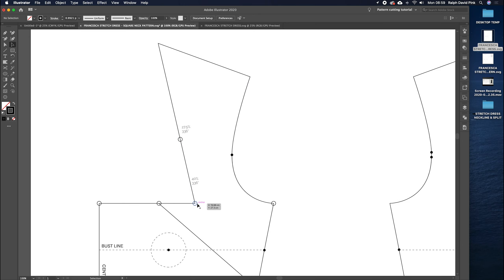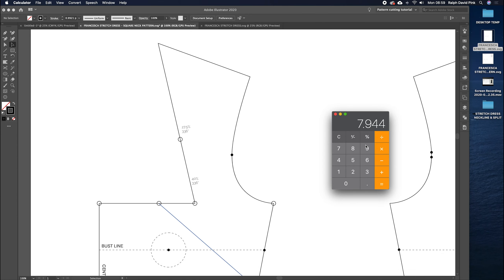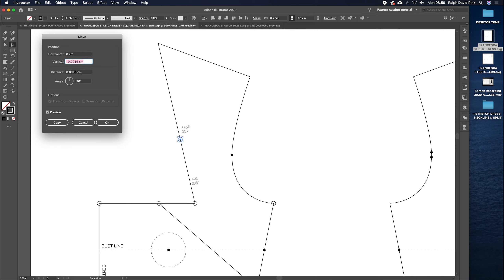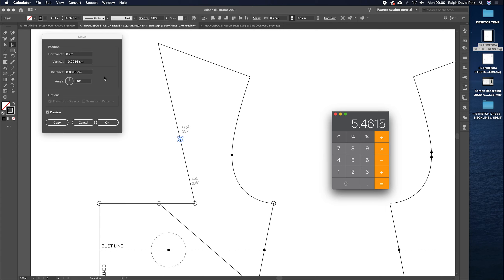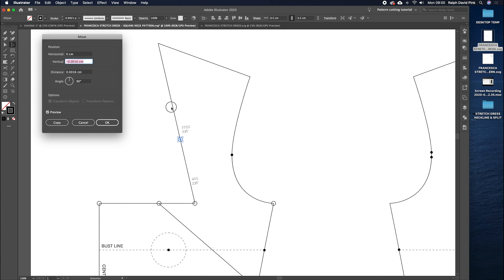Next we make our second point. In the calculator: 19.86 divided by 100, times 27.5%, gives 5.4. I get this point, hit enter, go zero horizontally but minus 5.4 vertically up, and hit copy. I get the rotation tool, click the center of that point, and rotate it around that point until it hits this line — this is where we're going to be slashing on the neckline.